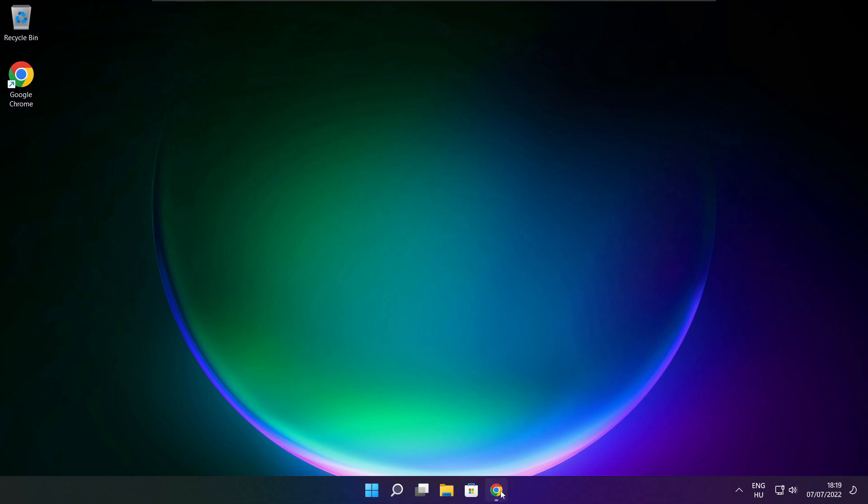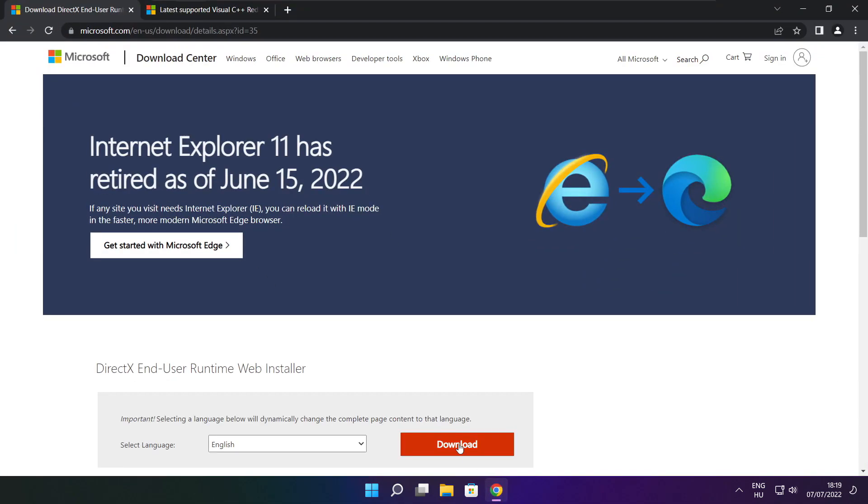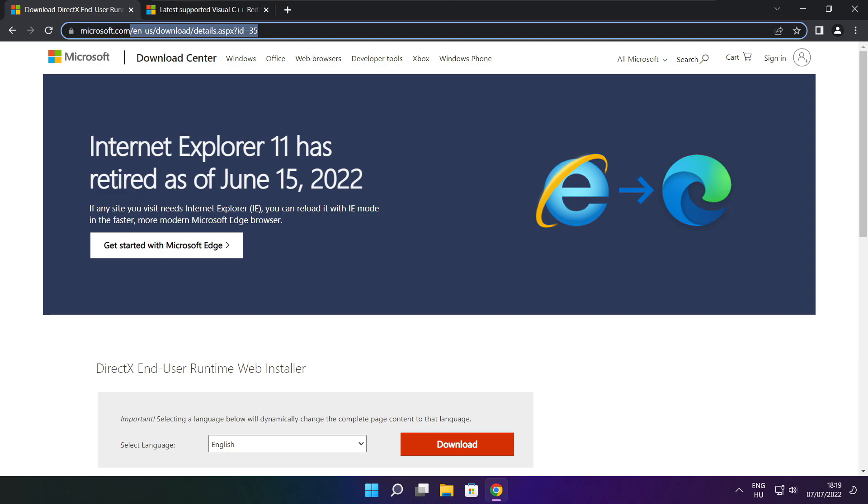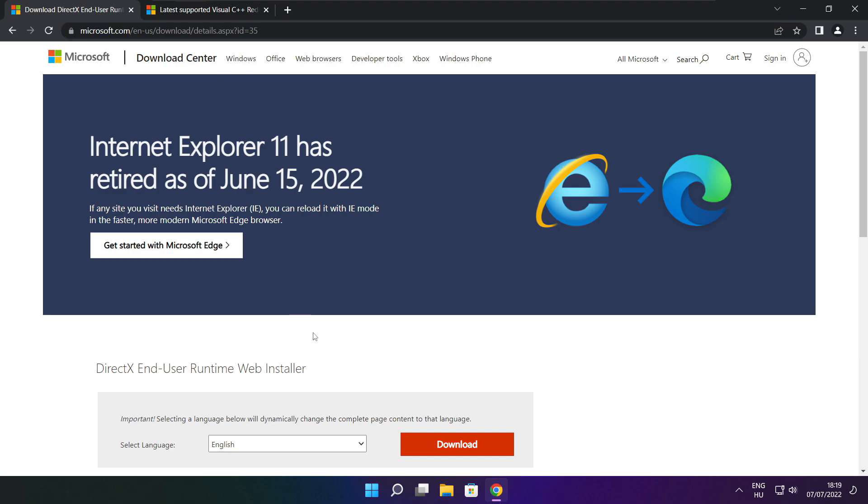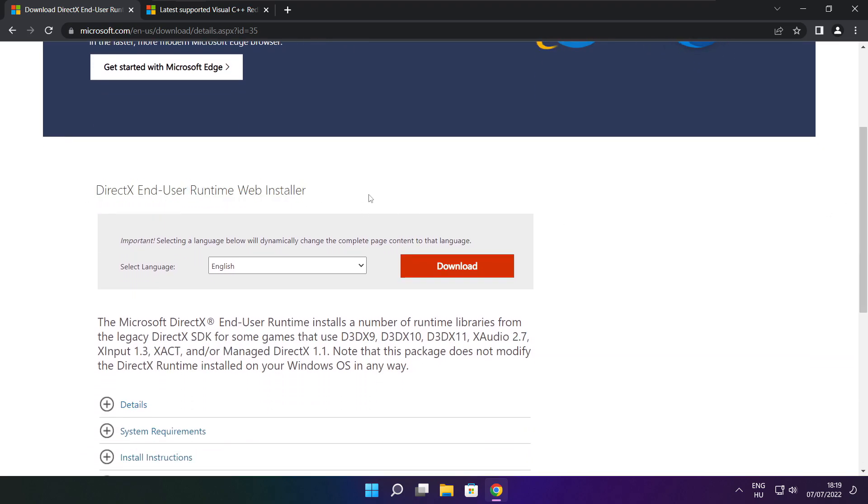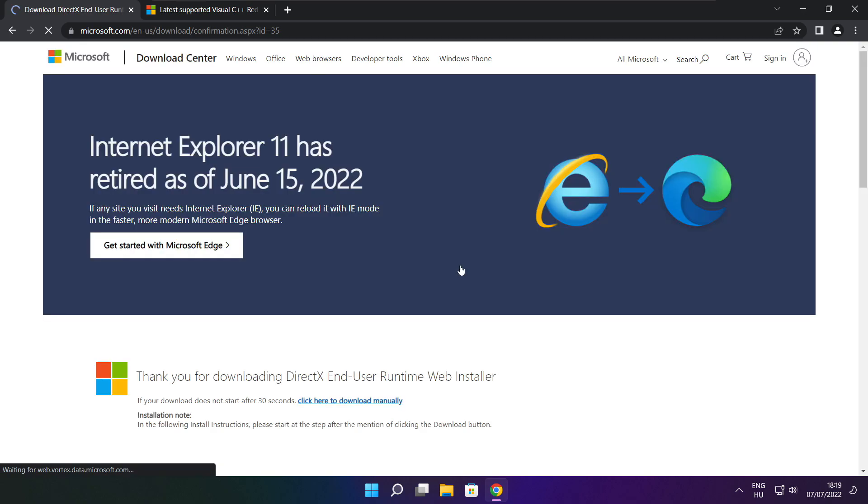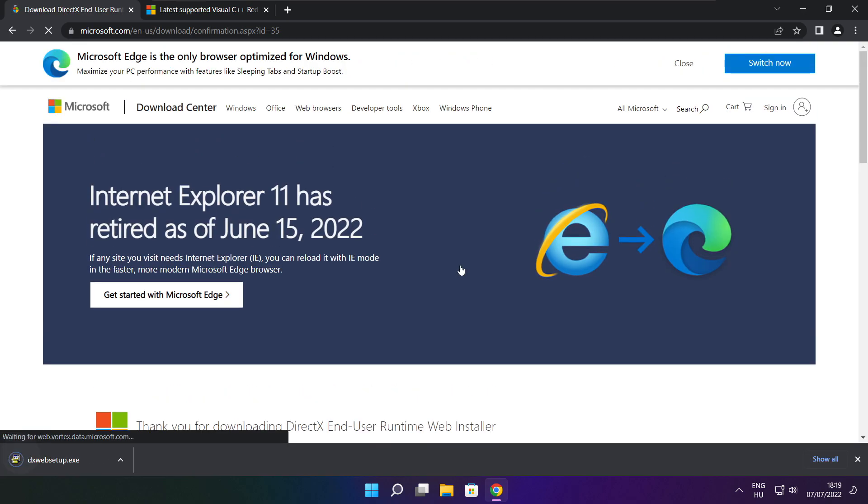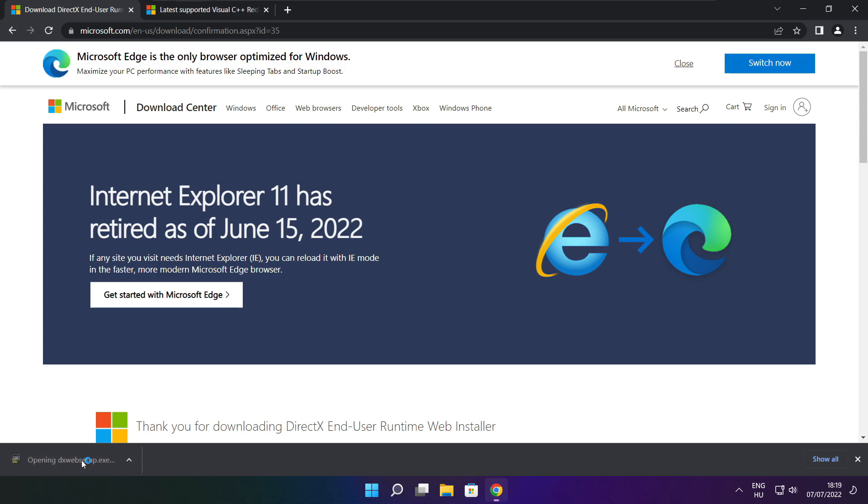Open internet browser. Go to the website, link in the description. Click download. Install downloaded file.